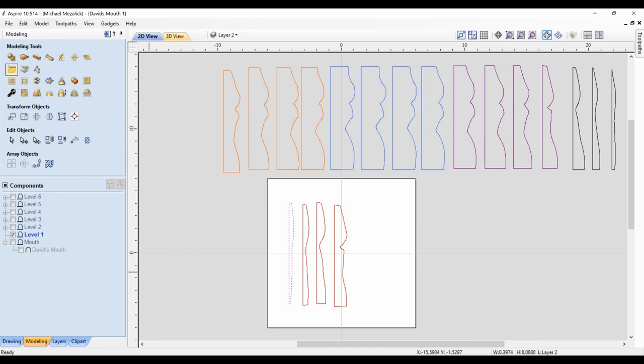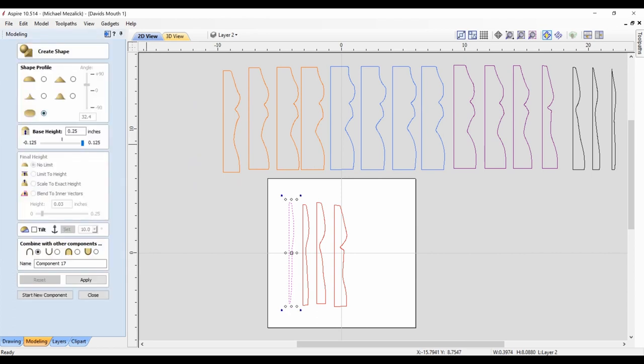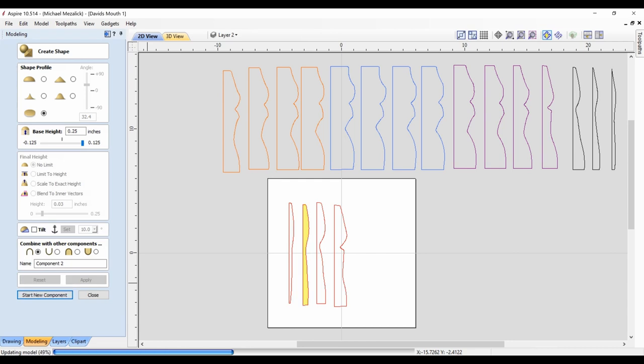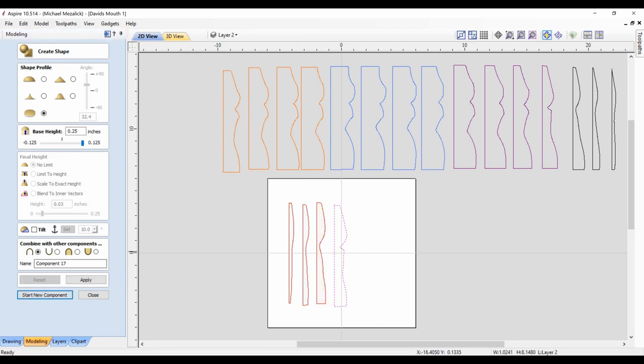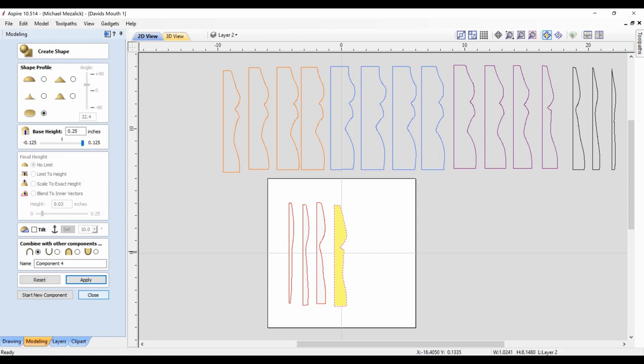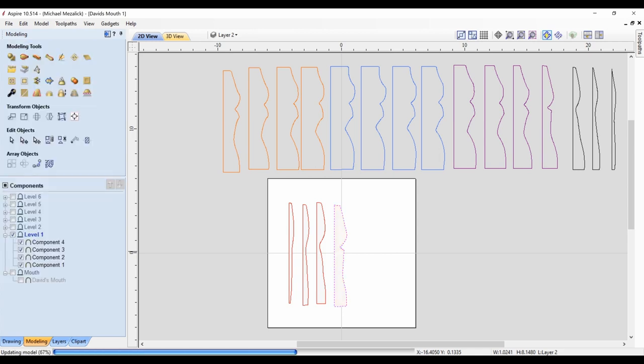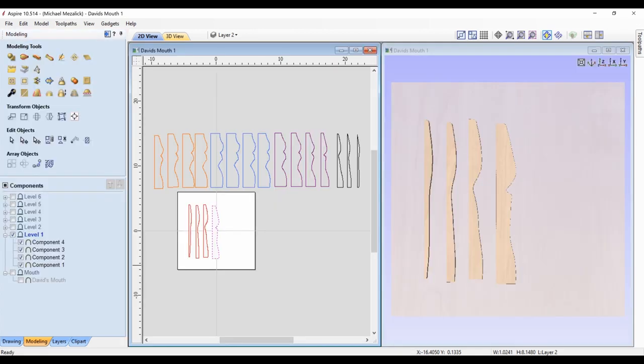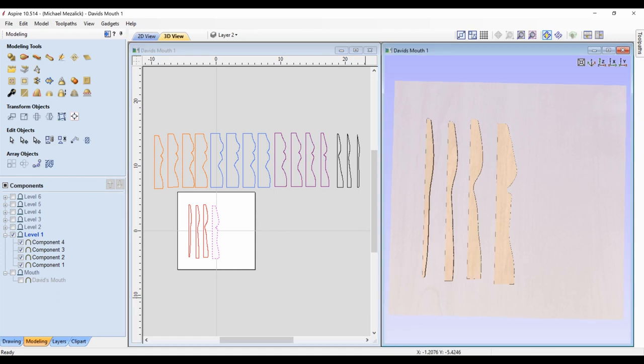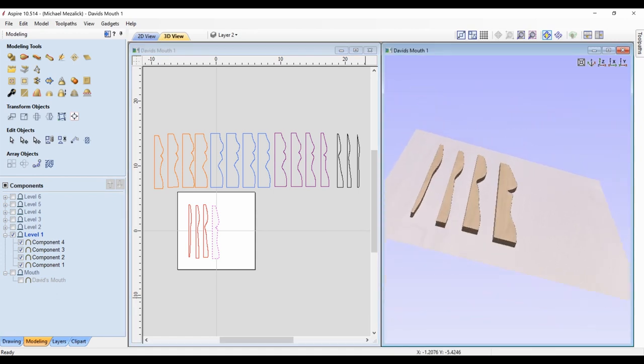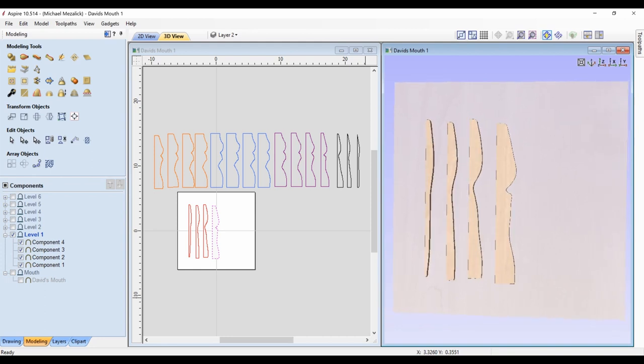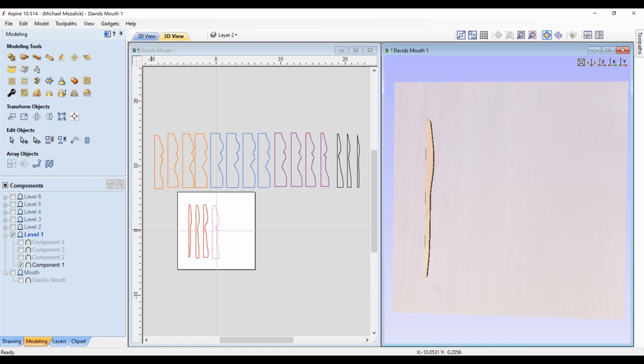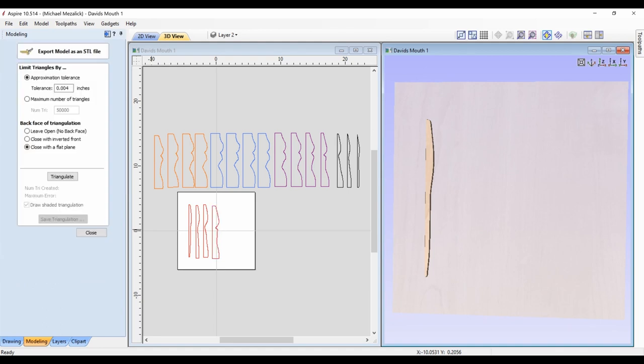I select the first vector and I create a quarter inch thick component of that first slab, and every slab. So I have actually all of the components individually made. So there's my first four components.